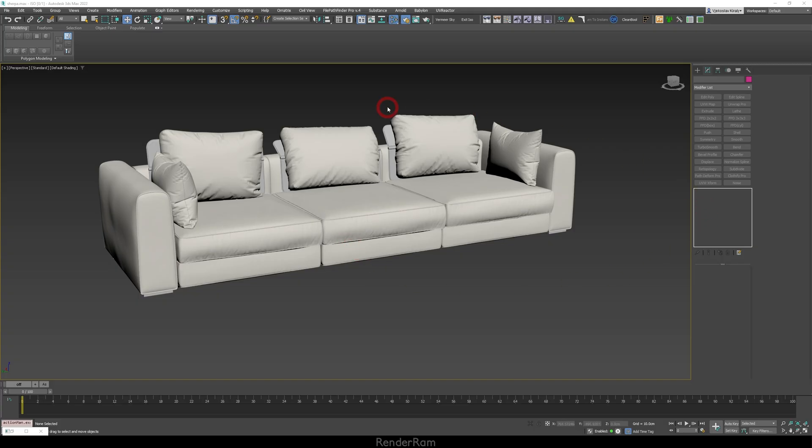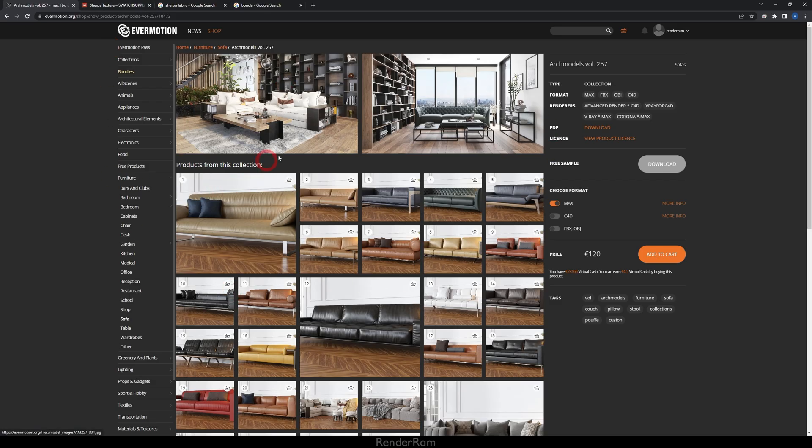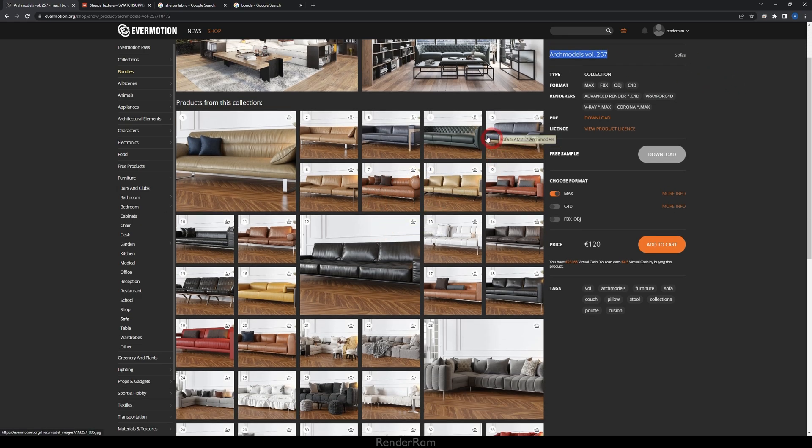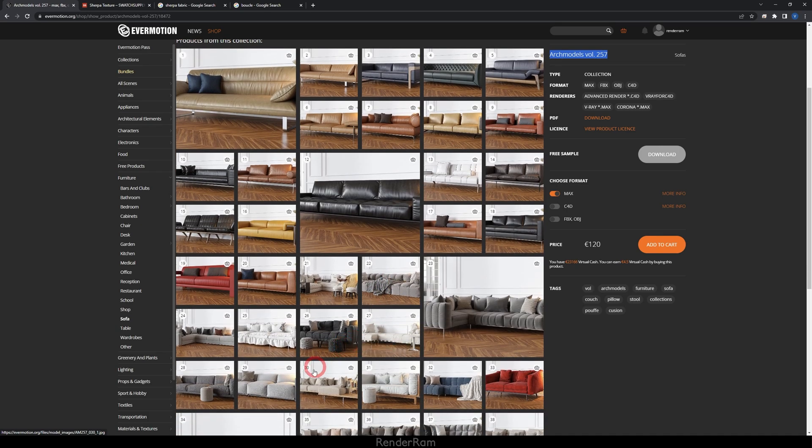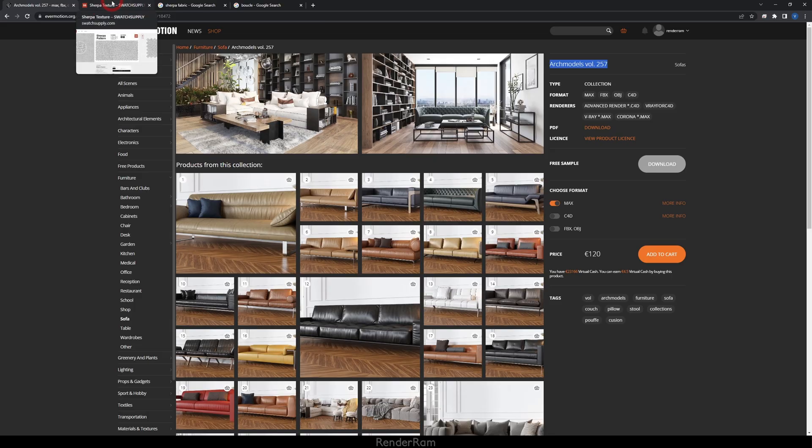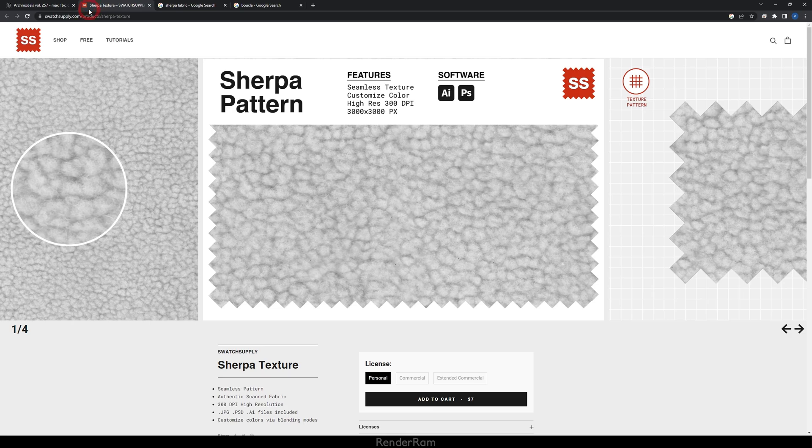For our choice of sofa, I have this beauty here made by Evermotion, Arc models volume 257. Highly recommend you check this out. They have really cool sofas here and all of them are amazing quality. So yeah evermotion website I'm gonna leave the link in the description. For our texture for the Sherpa I'm gonna be using this. I found this site called swatch supply.com and here you can actually buy a Sherpa pattern which gives really nice results in my opinion. I'm gonna also leave the link for this down below.